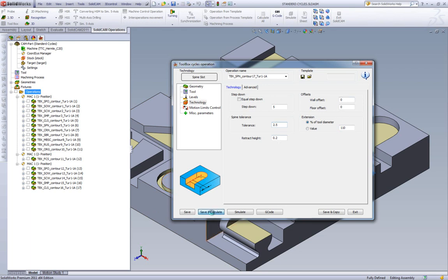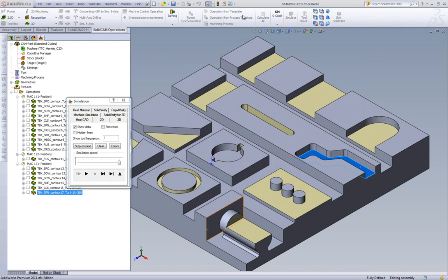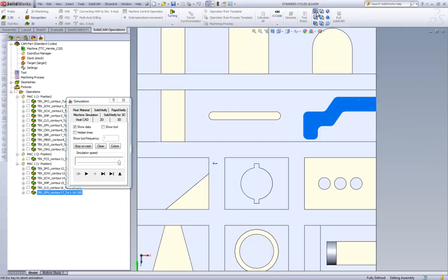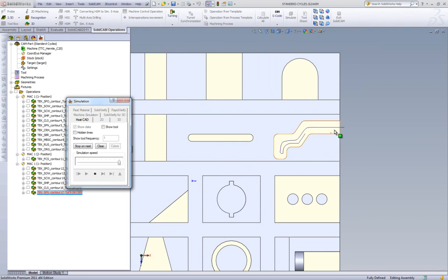Let's take a look at our simulation, and we'll view it in our top view. You'll see that the tool goes back and forth in this area and clears out that entire slot.